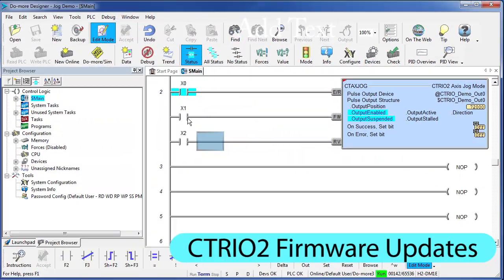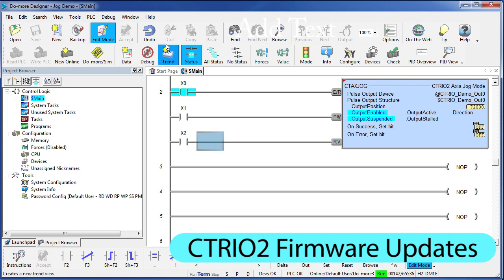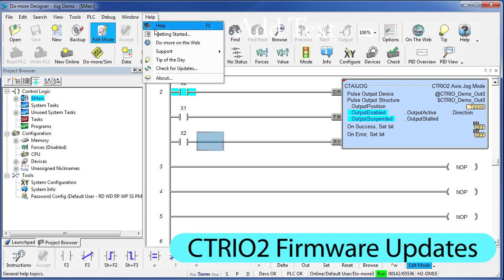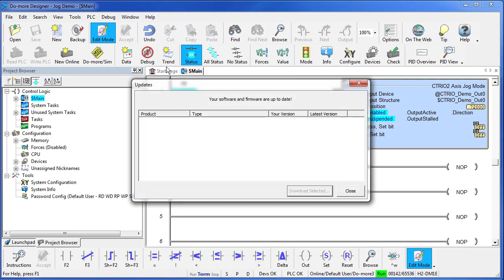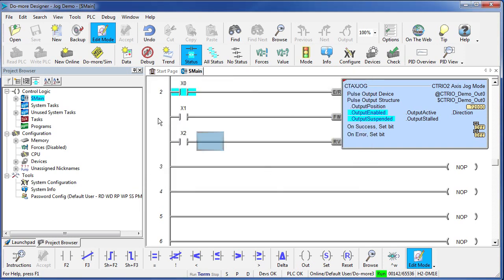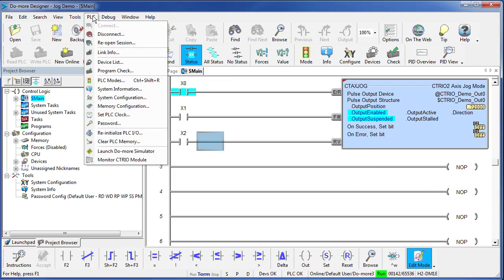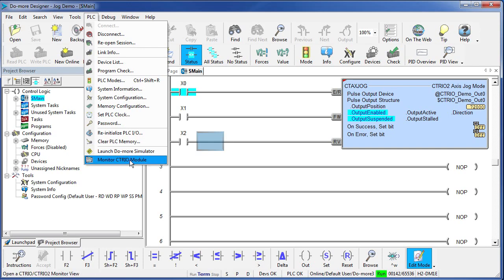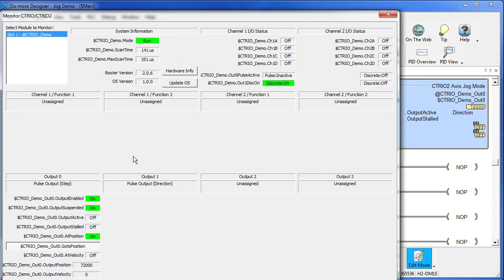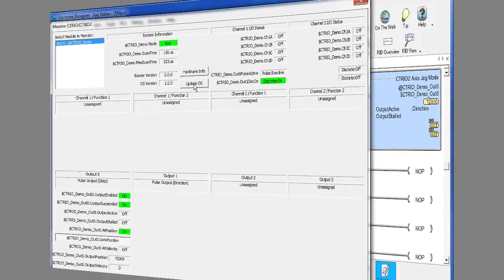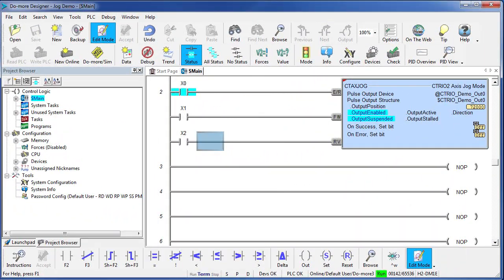Please make sure your CTREO2 firmware is up to date. Use the live update under help, check for updates to make sure you have the latest files. I do so there is nothing listed here. Once you've done that, go to PLC, Monitor CTREO Module and right here you can update the OS. If there was an asterisk next to that number, that would tell me it's out of date. I would hit this button and update the firmware on the CTREO module.